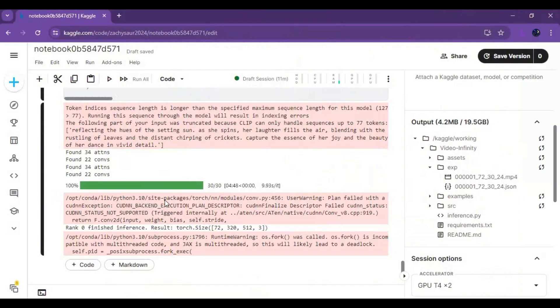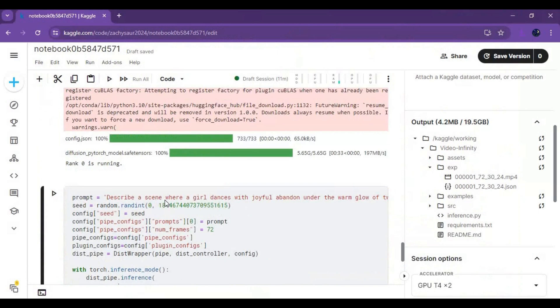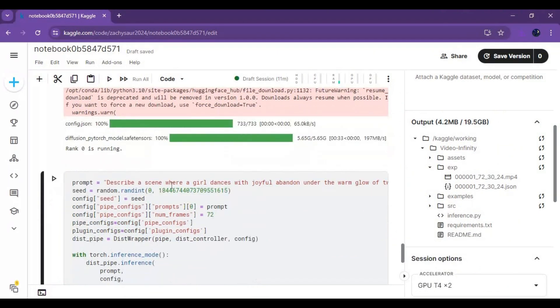To generate another video you don't have to run the first cell. Just change the prompt and run the second cell to generate a new video.